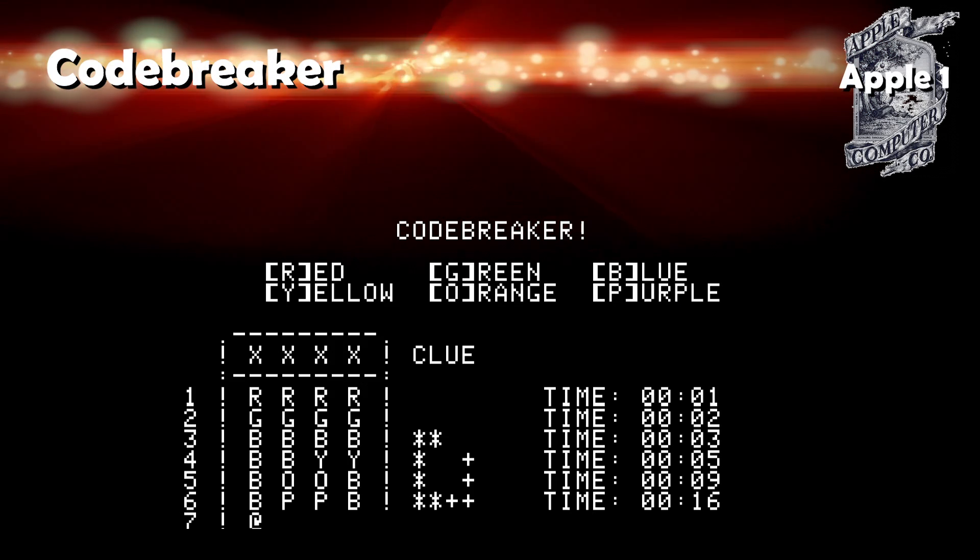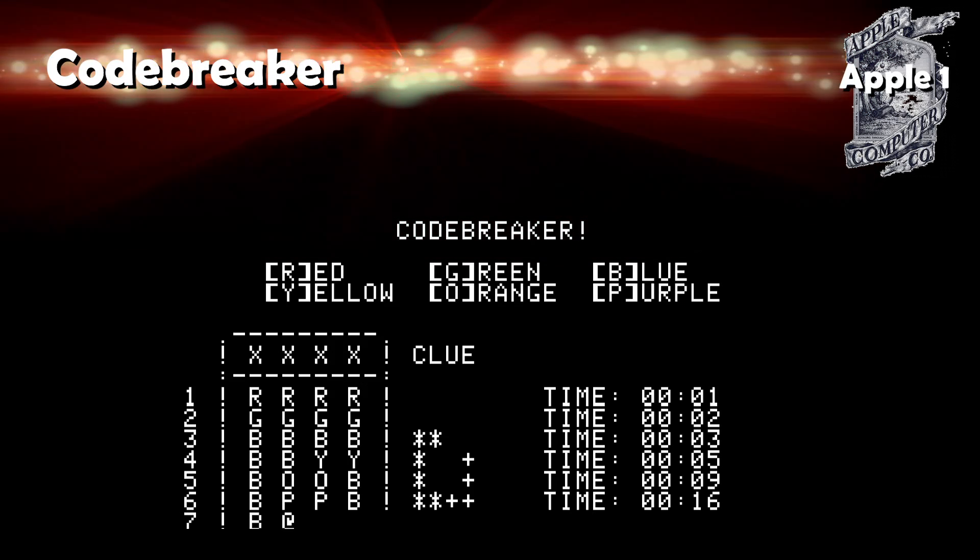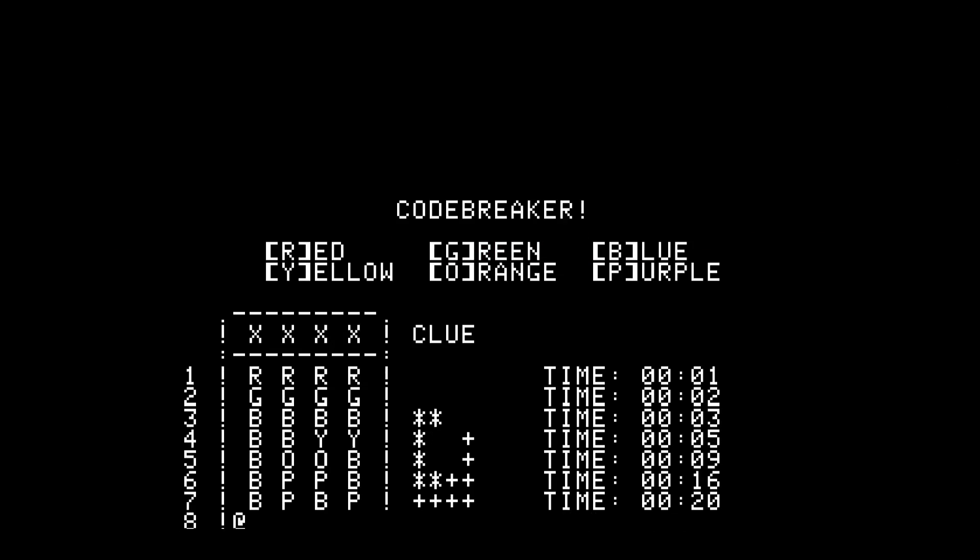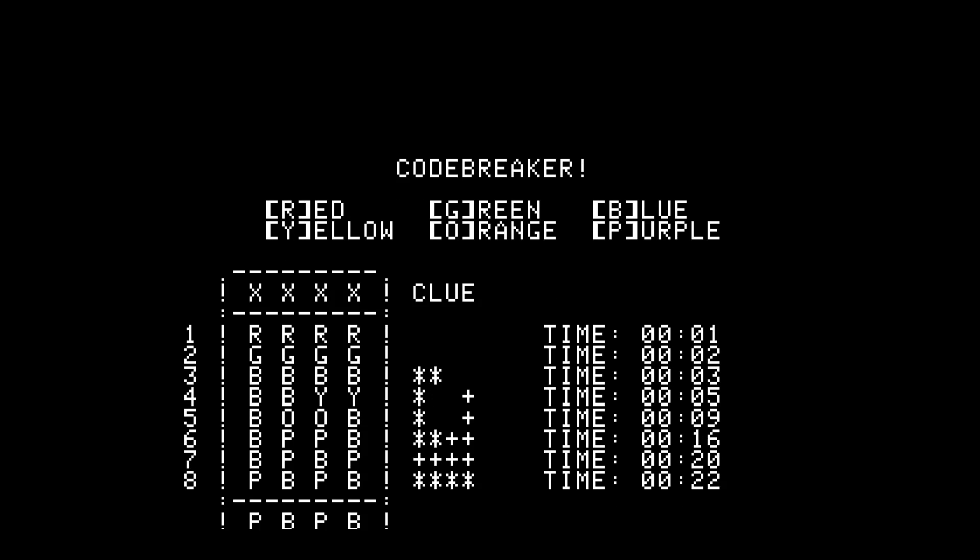Codebreaker is a very nice looking Mastermind type of game. I beat it in just 22 seconds on one of the levels.